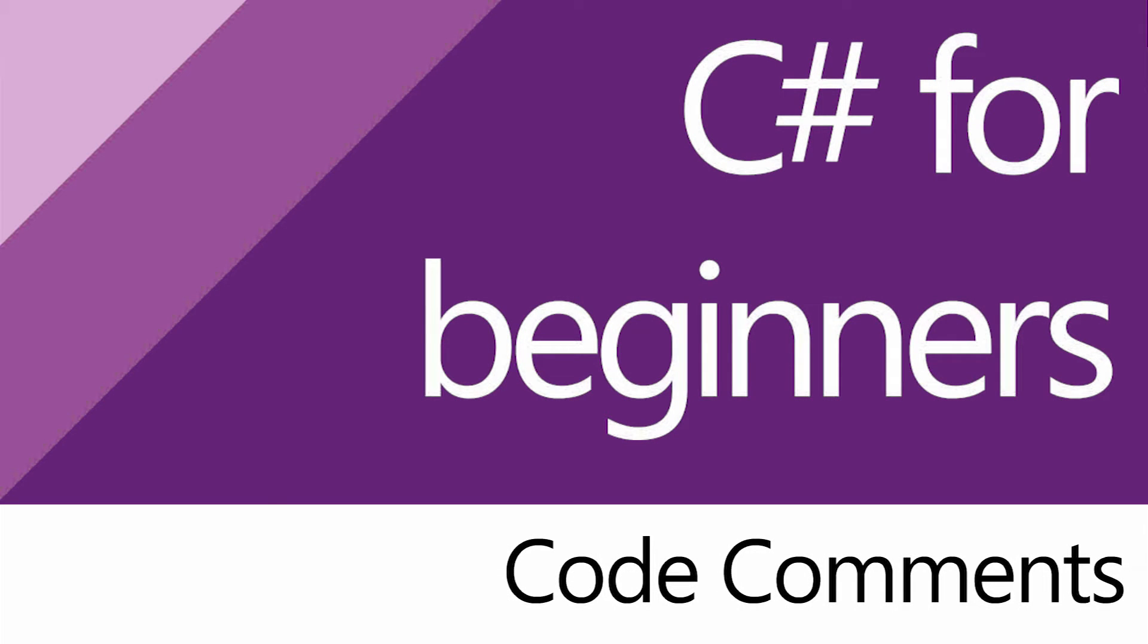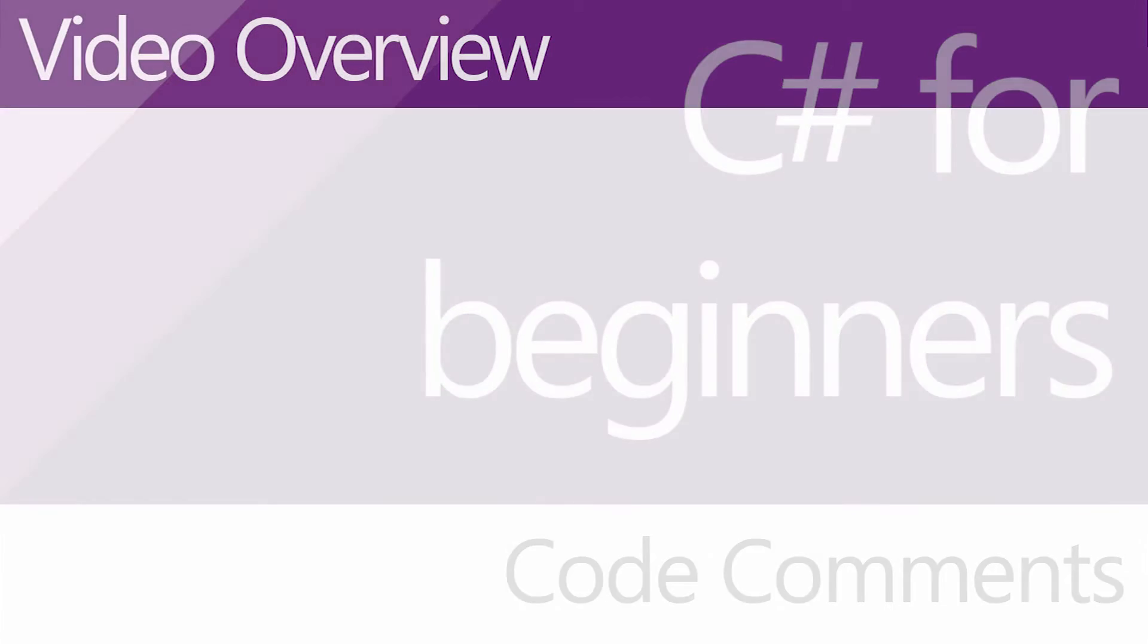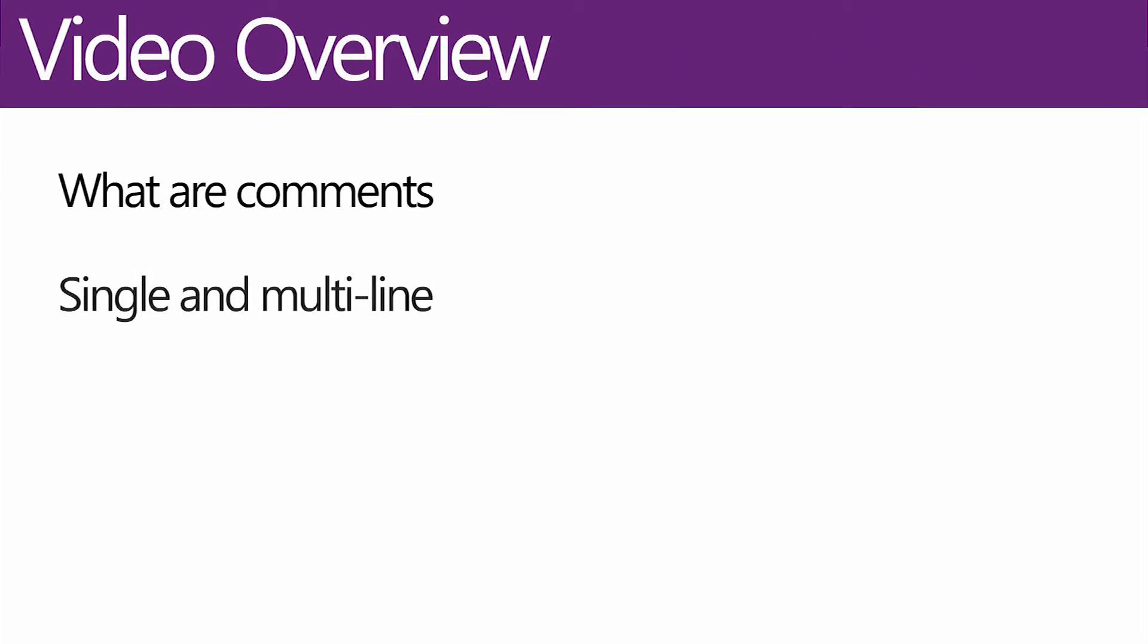G'day everybody, Nick Dingle back here with another C sharp tutorial. This time around we are going to be talking about comments and the different types that are available.